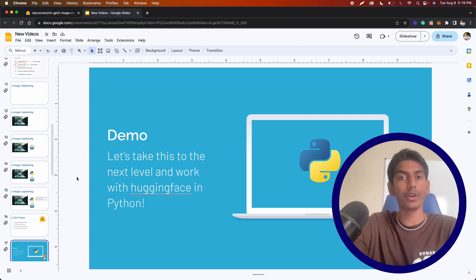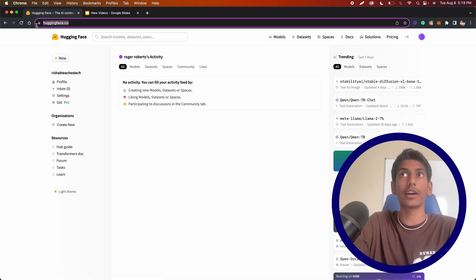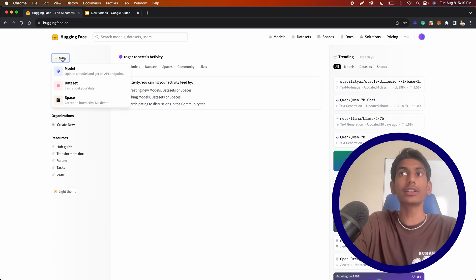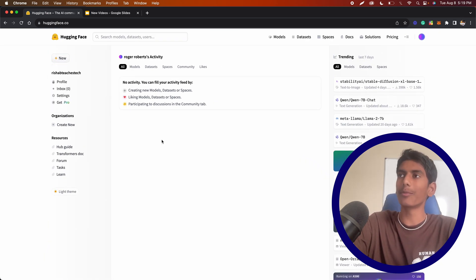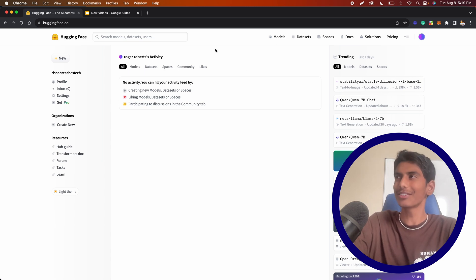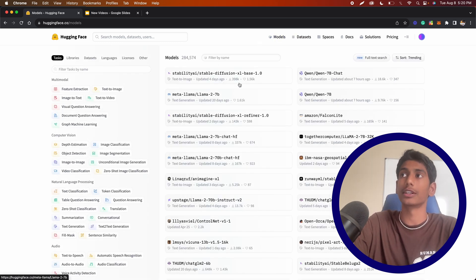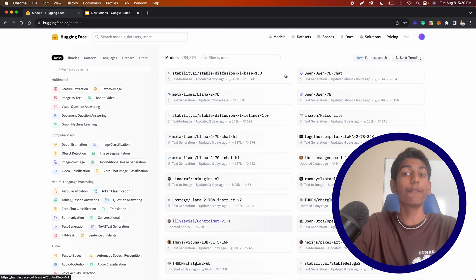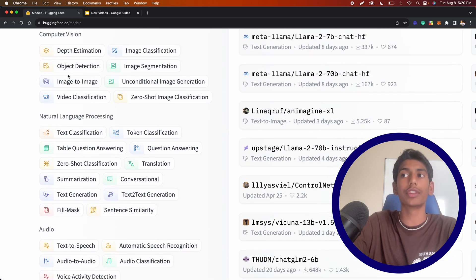Before we get into coding this program, I'm going to show you Hugging Face itself. If we go to the website — which is huggingface.co — you can see I already have an account. As you can see, you can make a new model, dataset, or space. It kind of reminded me of GitHub, except instead of sharing code, you're sharing models or datasets. If we click Models, there's a bunch of AI and machine learning models for a bunch of different things, and on the left navigation bar you can see all the different categories.